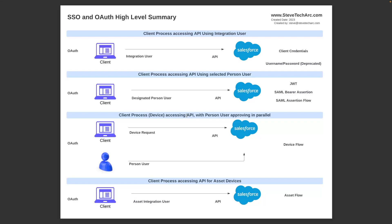This is a defined account meant to be used to grant access to a computer-based client. There is a client credentials flow, and there is also the deprecated username and password flow for OAuth. This is a single designated integration user for the client — typically something like a MuleSoft server, or any number of external processes reaching into Salesforce doing batch loads or batch exports, all operating with an integration user account.